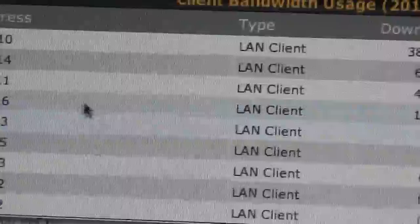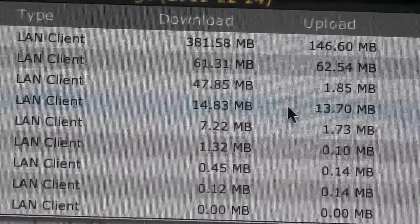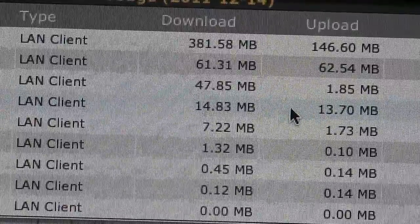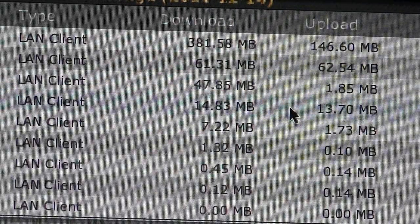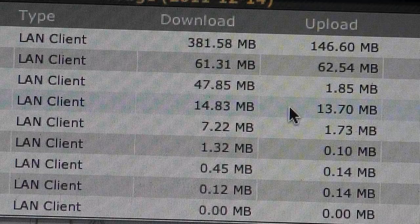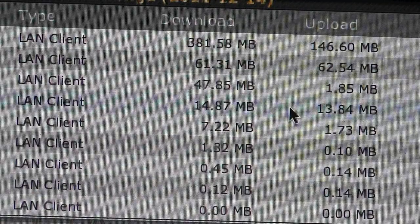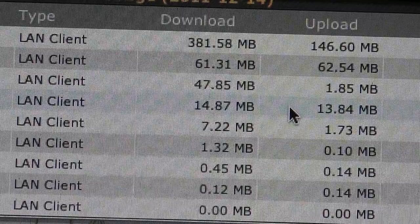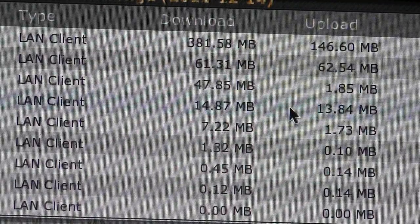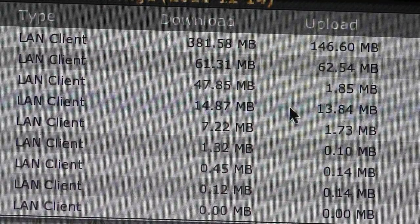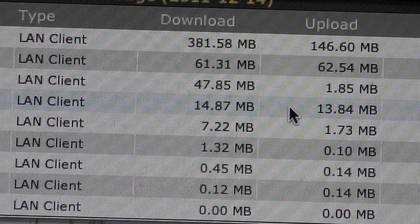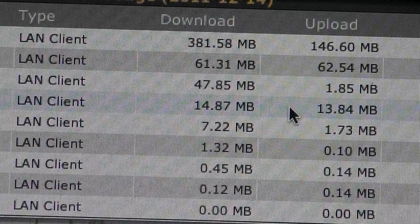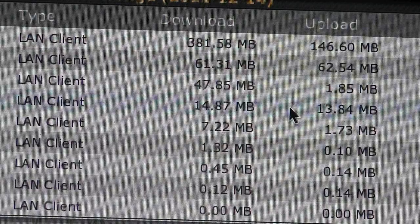That particular client in one hour used 14.83 megabytes download and 13.7 up. So even with a 5 gigabyte data cap, you can see that's a lot of gaming time. Now this is practically an hour and this was playing all ground war with 18 person. So I'm going to go ahead and break that down and we're going to see exactly how much data that's going to get you.